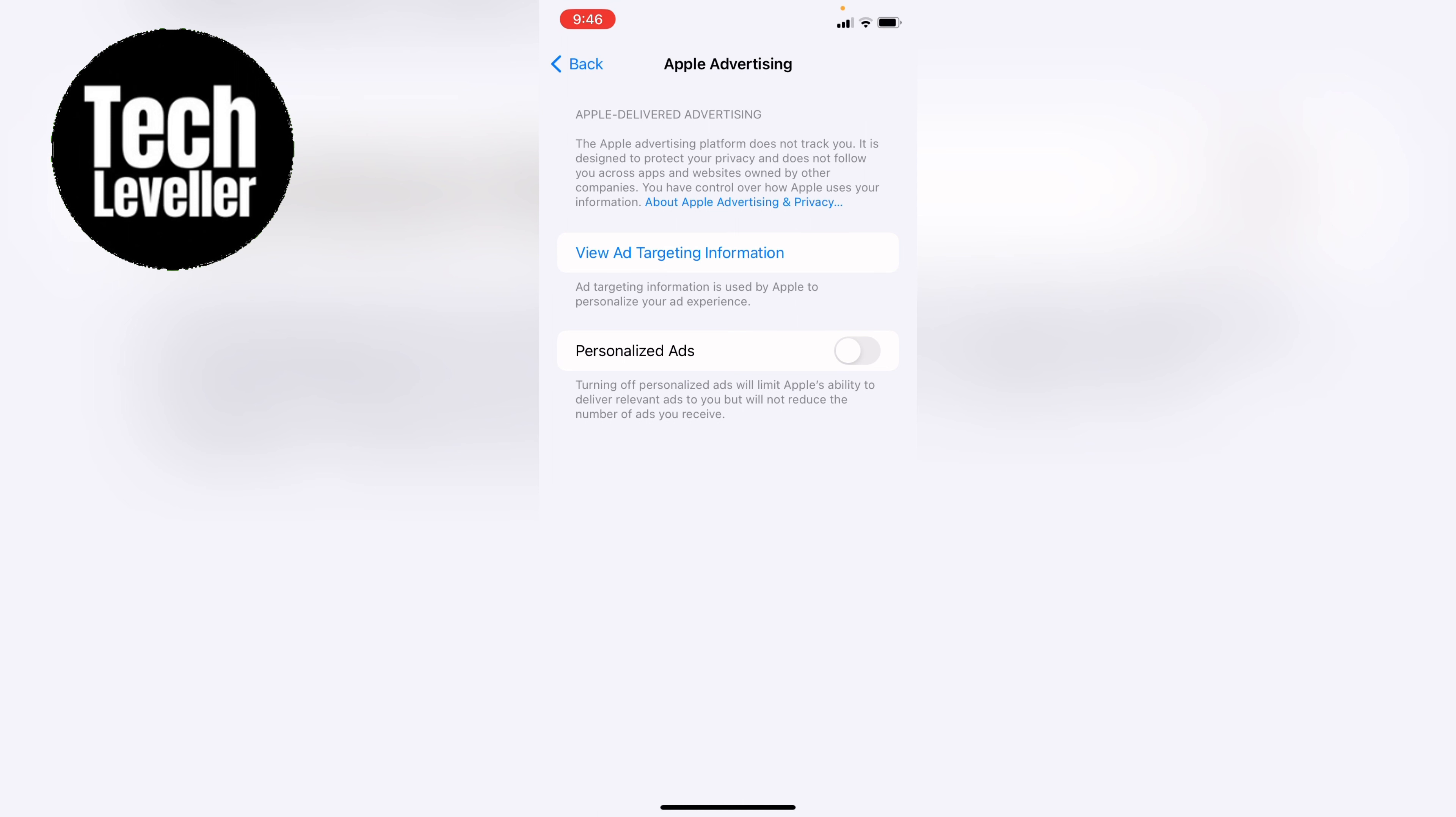So that's how to turn off personalized ads on your iPhone or iPad. I hope you found that video helpful. If you did, smash the like, smash the subscribe, and most of all, thanks so much for watching.